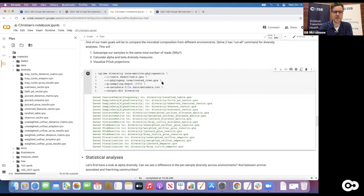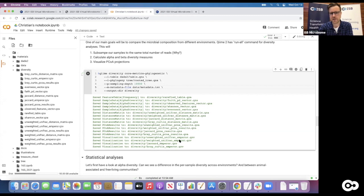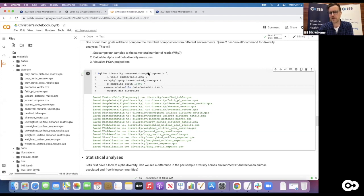So we kind of ended on a bit of a cliffhanger - we generated all that cool output. As you might have seen, the command finished in a few seconds and generated a lot of output files. Among them we can spot a few visualizations which are those QZV files. Those would be super interesting to look at, but we haven't really talked that much about beta diversity and how to visualize it, so let's get a grip on that first.